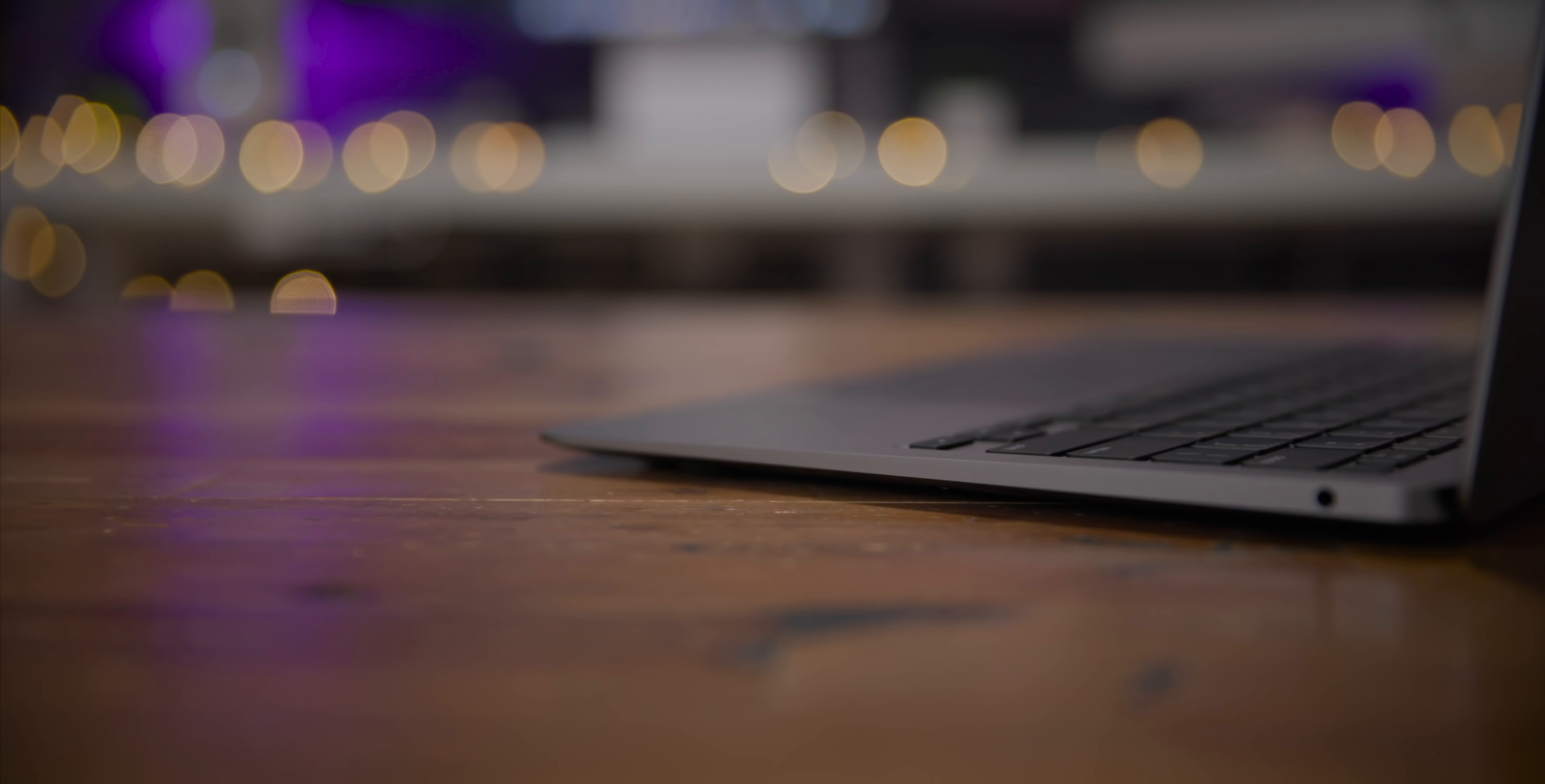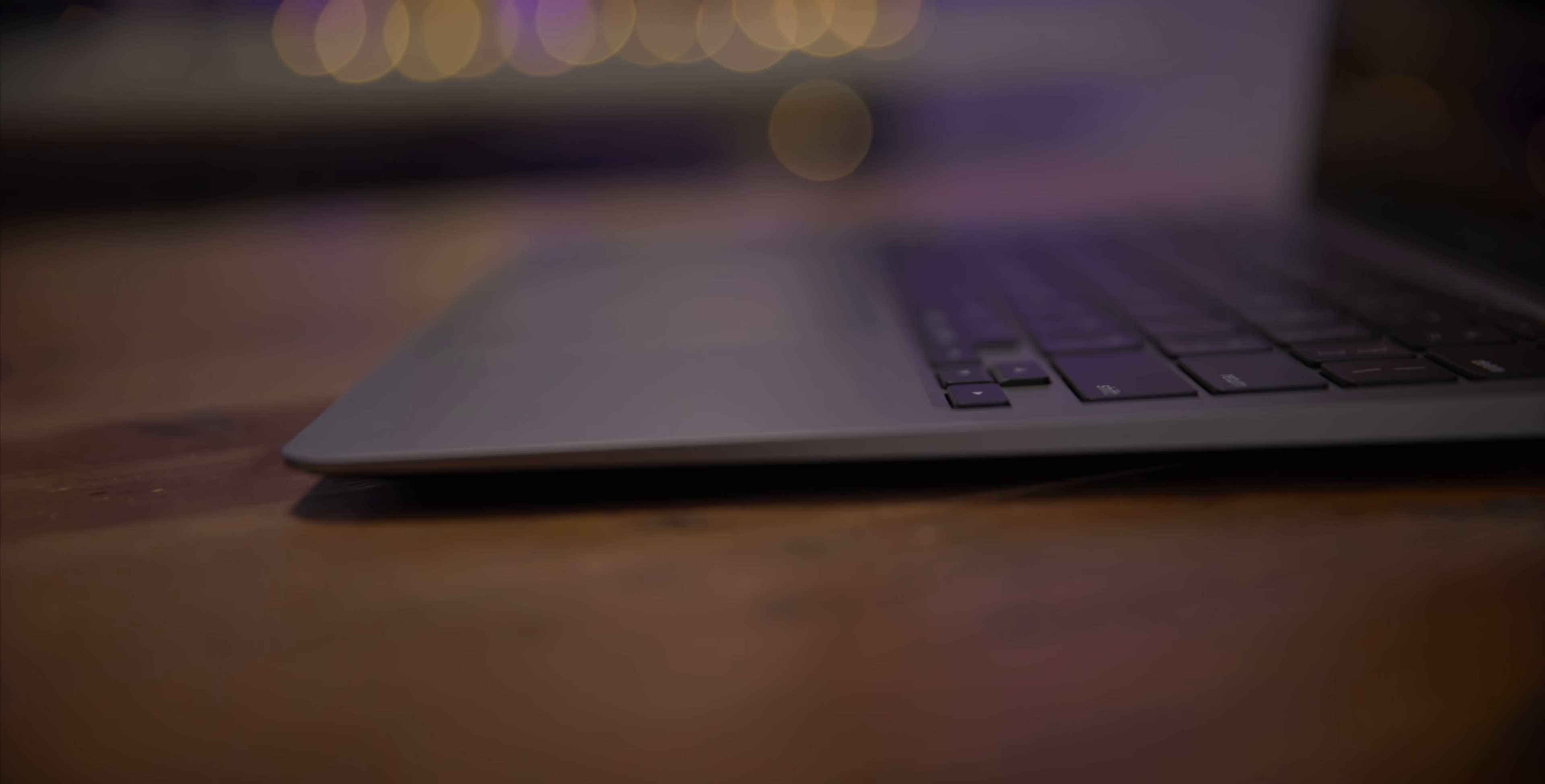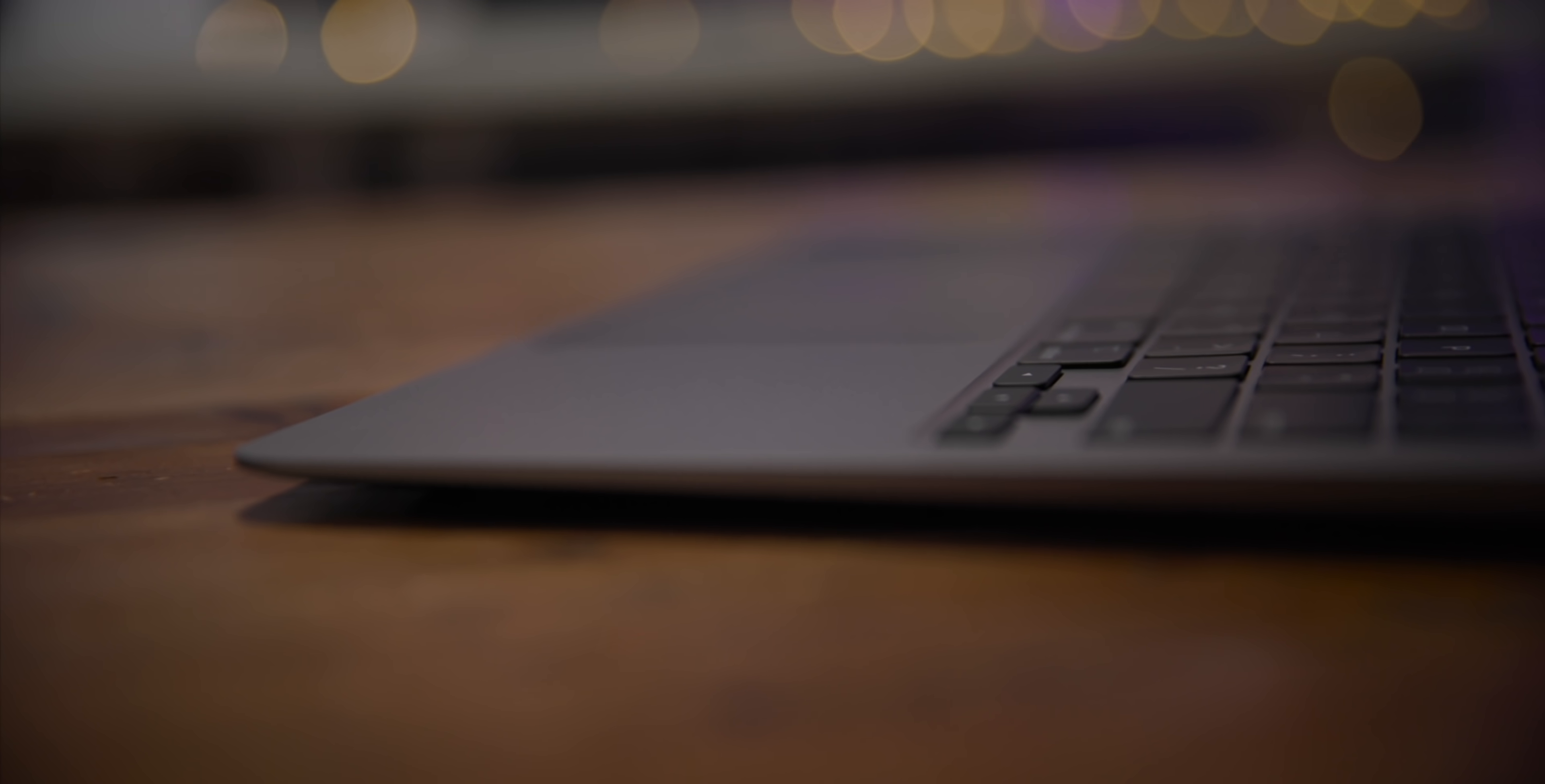In fact, the keyboard is the one reason why I would recommend upgrading from the last generation MacBook Air to this one. It makes a huge difference.